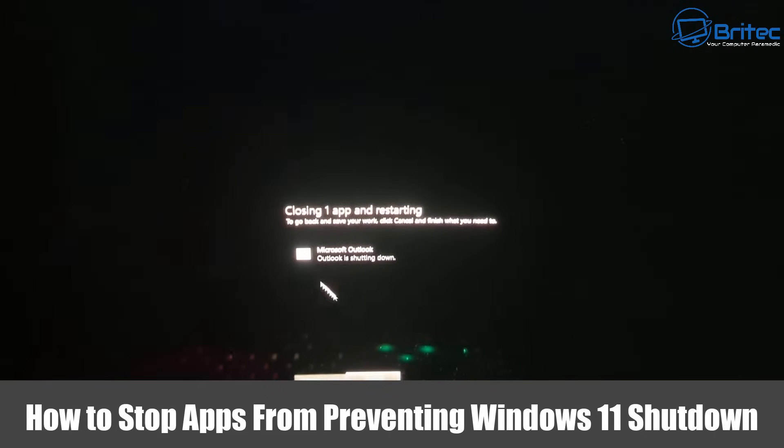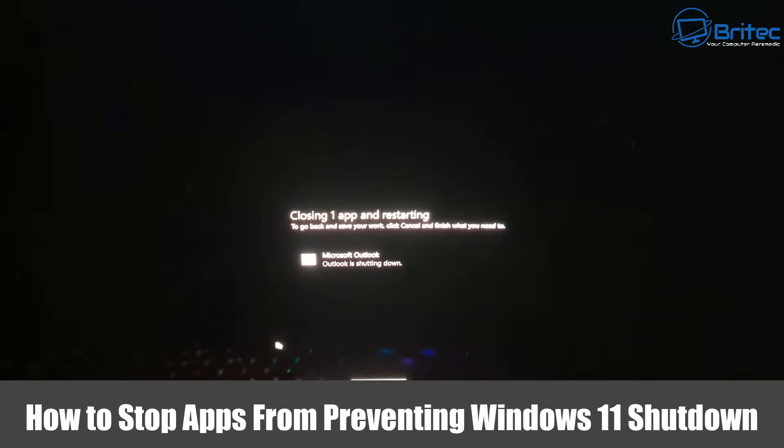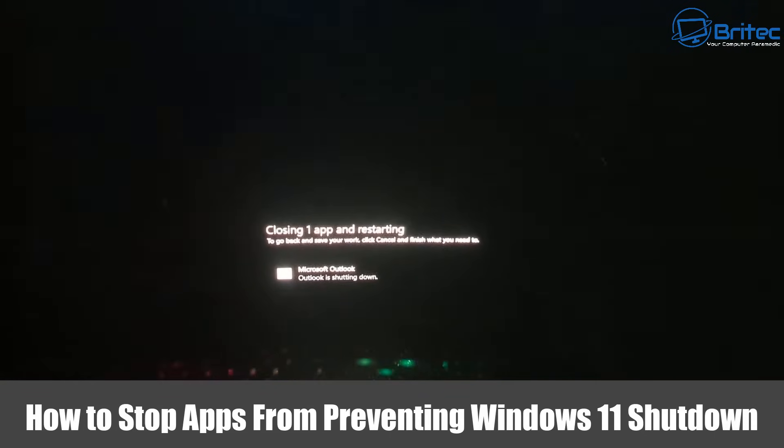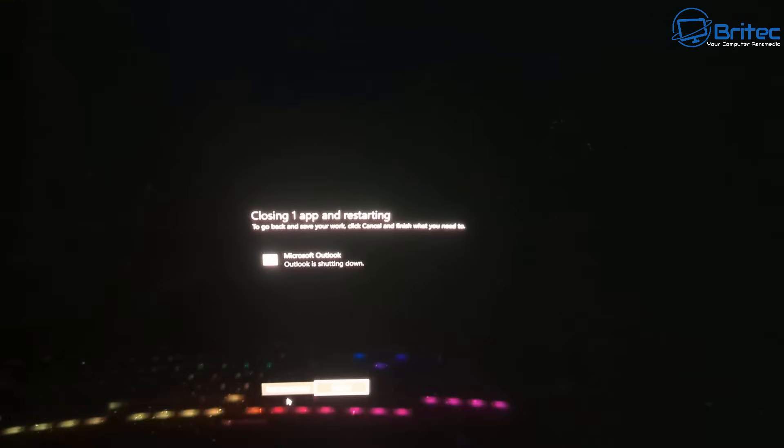What you guys got another video on how to stop apps from preventing Windows 11 shutting down just like you can see right on the screen right here.